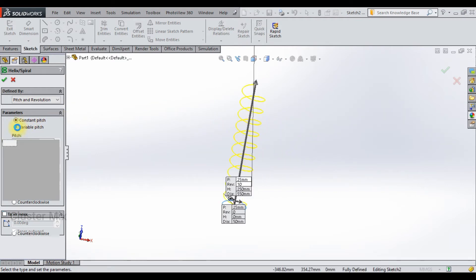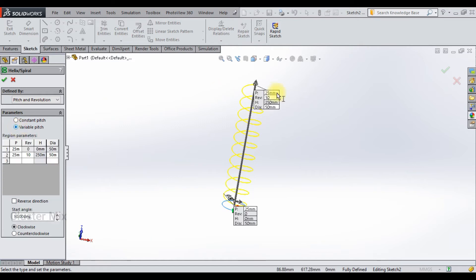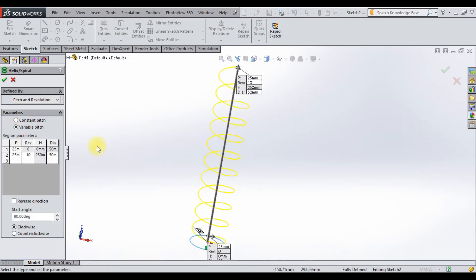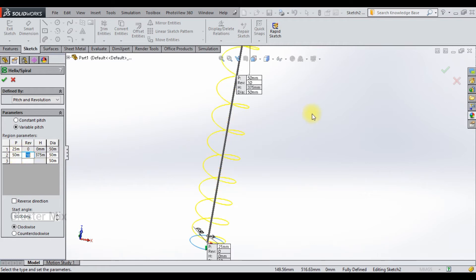Now let me explain how to create a variable pitch. Select the variable pitch option. Here I have three parameters: pitch, revolution, and height. In the pitch option, let me change this to 50. And in the revolution option, let me change this to 12 revolutions.